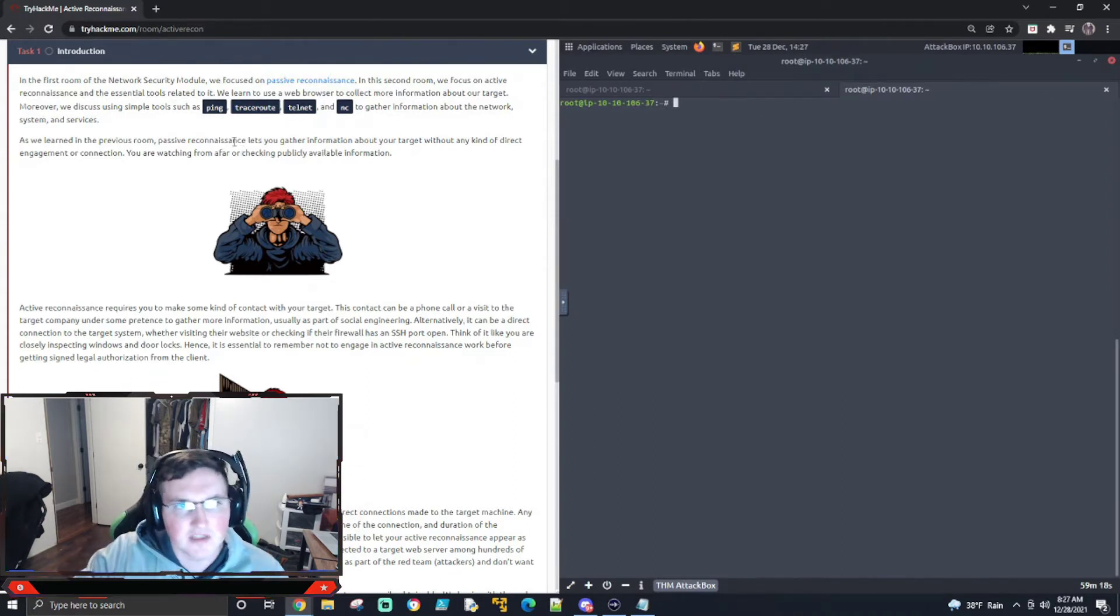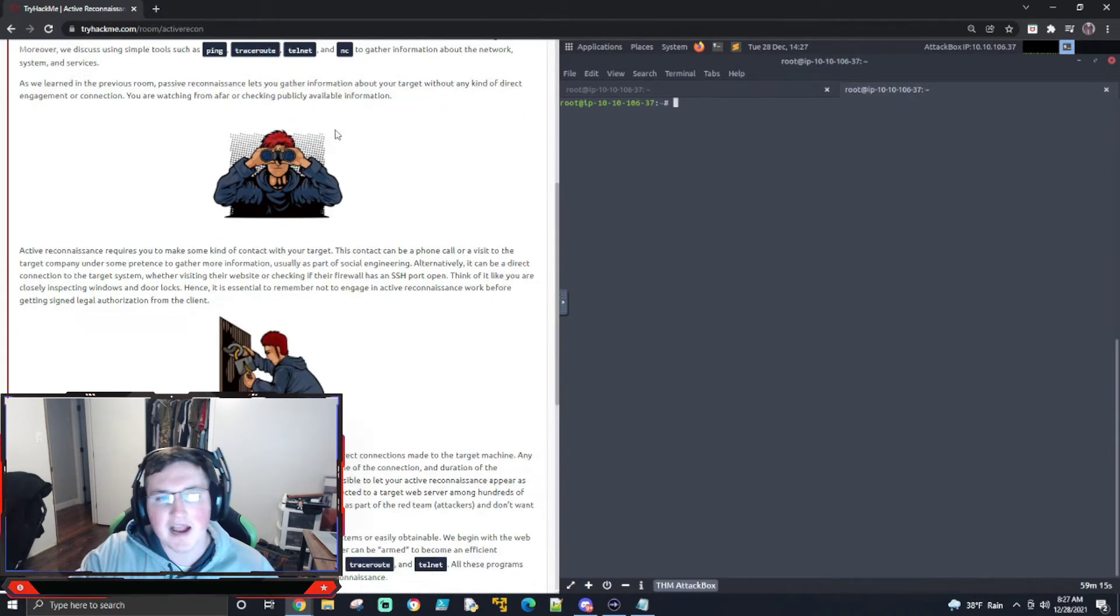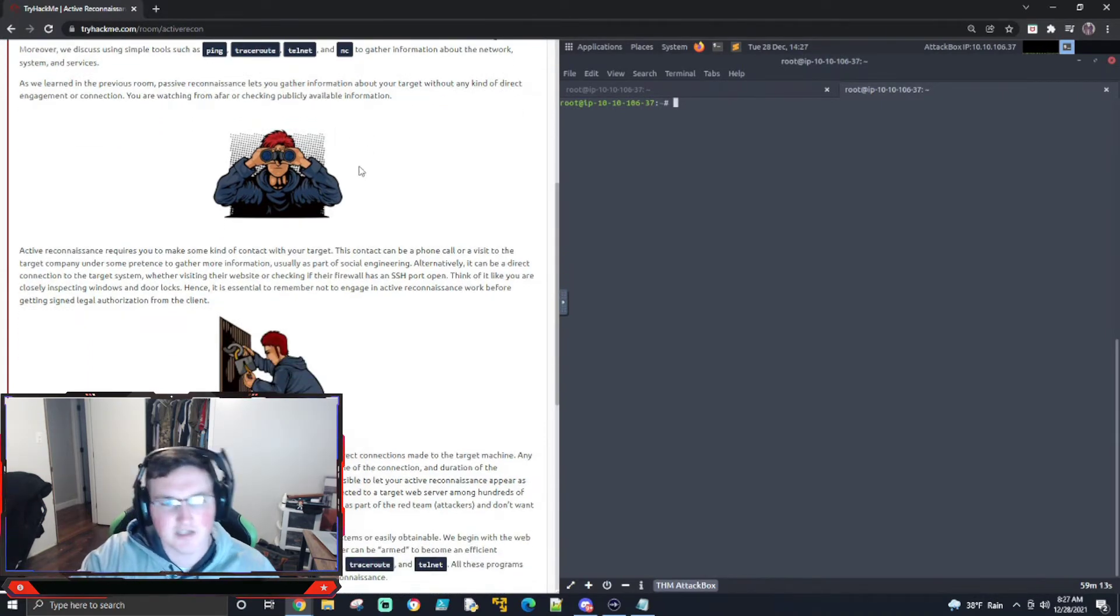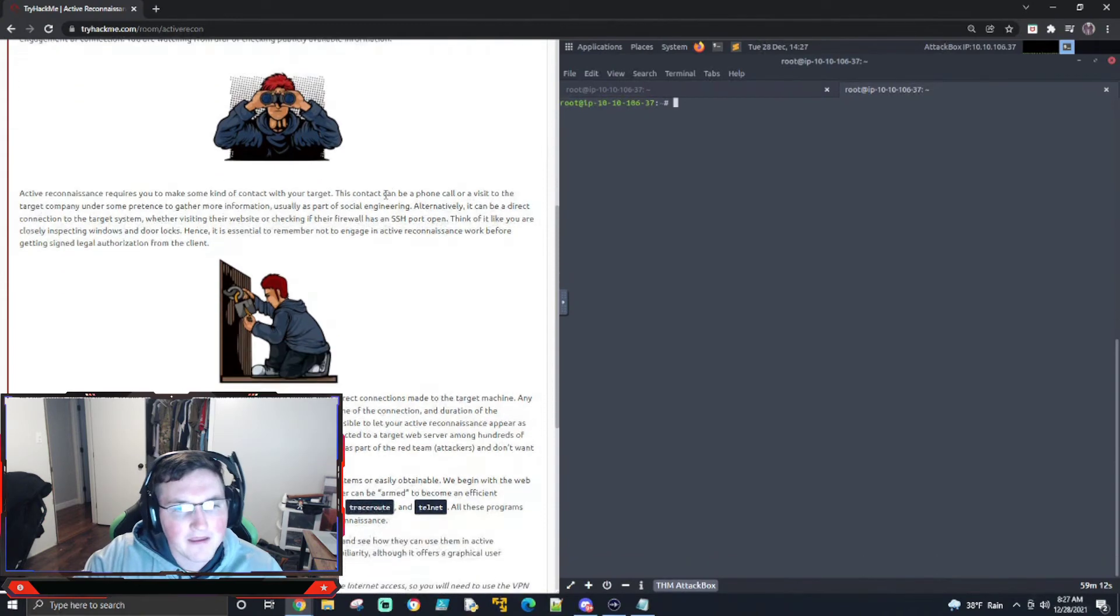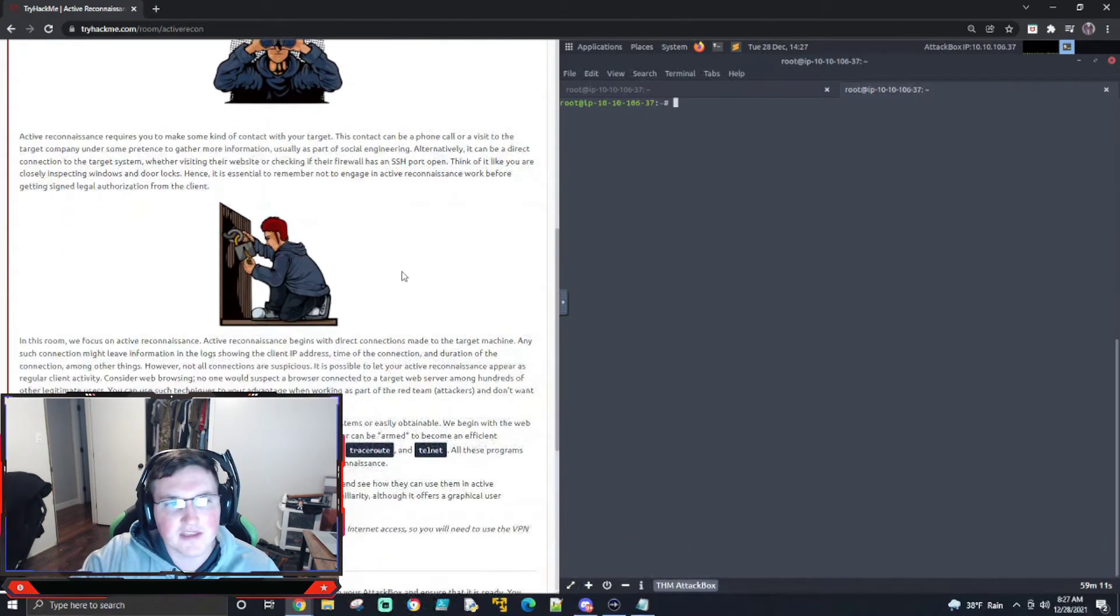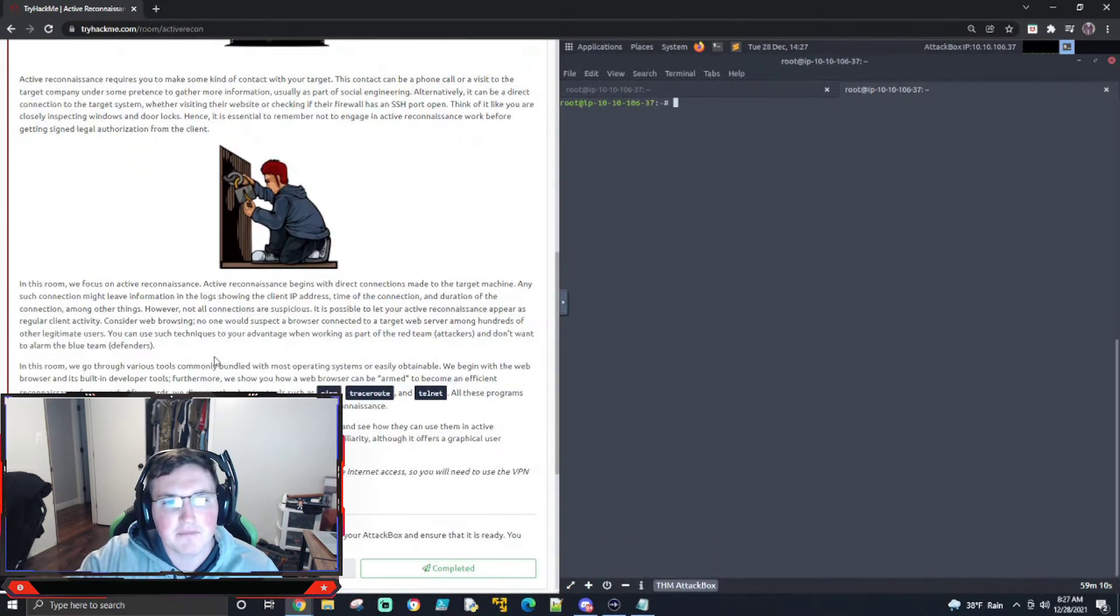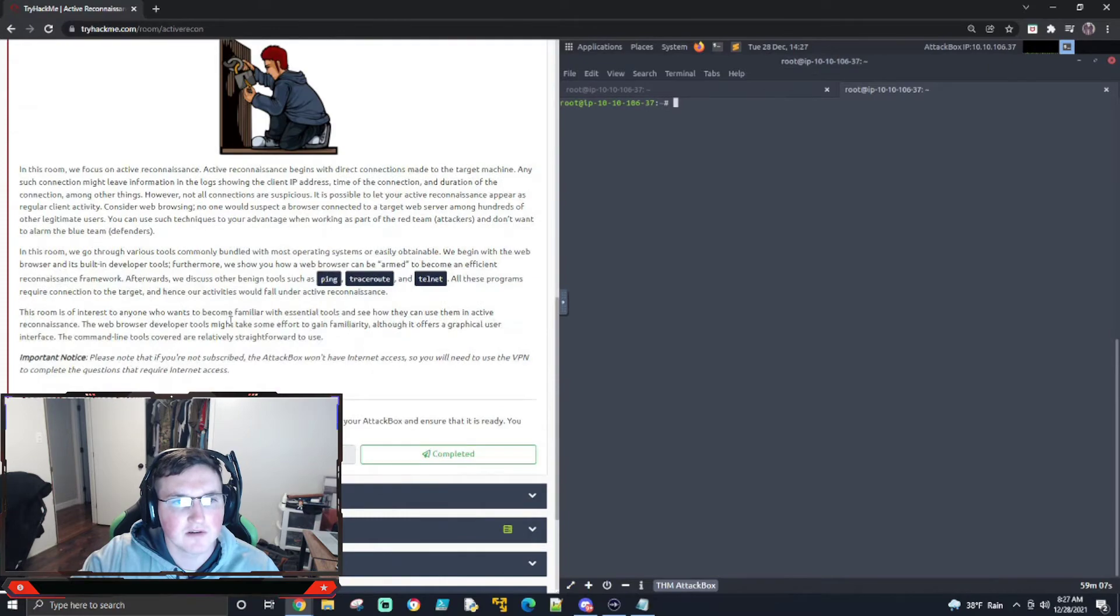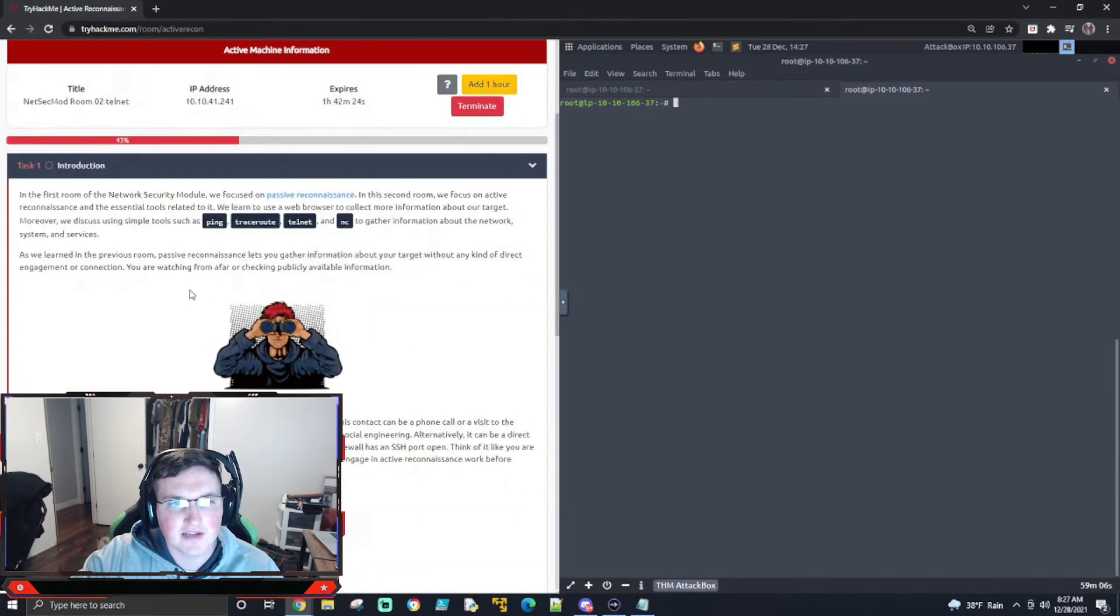So this is now going to turn into active reconnaissance where we're actually touching that system digitally. So some of the things we're going to cover, ping, traceroute, telnet, and I believe netcat's in here too. Yeah, there's netcat.